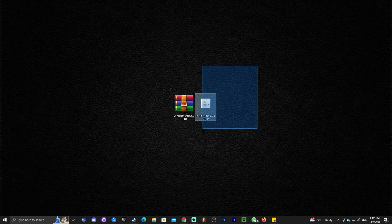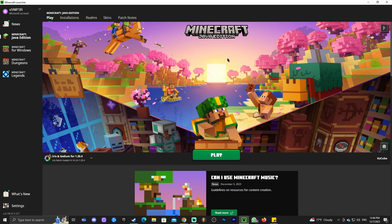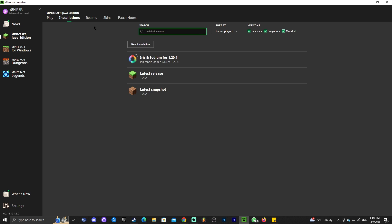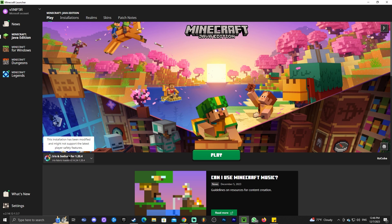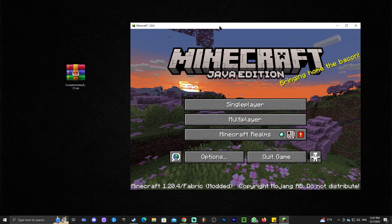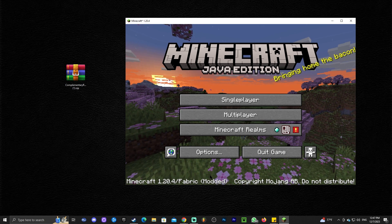To add shaders, first launch the Minecraft launcher. If Iris was installed properly it will be selected automatically. If not, head to 'Installations', make sure 'Modded' is selected so Iris appears. Once confirmed, click 'Play', accept any prompt, and wait for the game to load. Once the game is open, you'll know Iris is installed correctly because it says 'Modded' in the bottom corner.